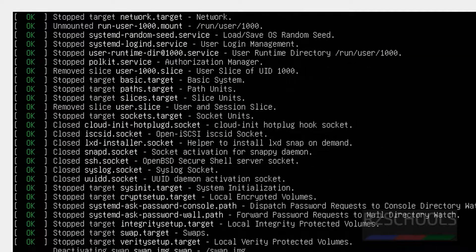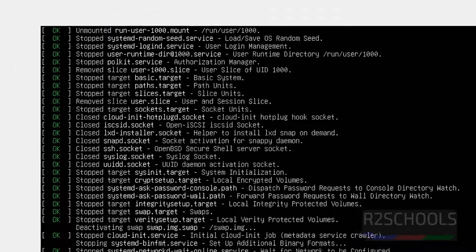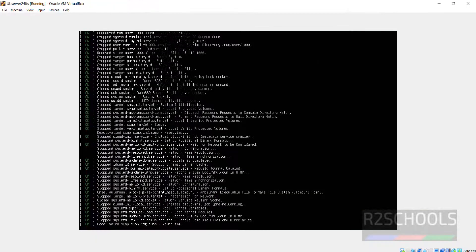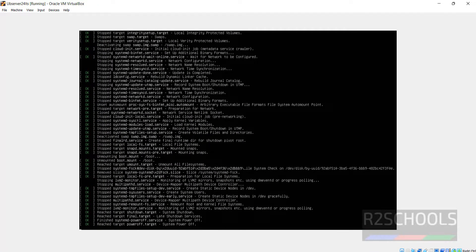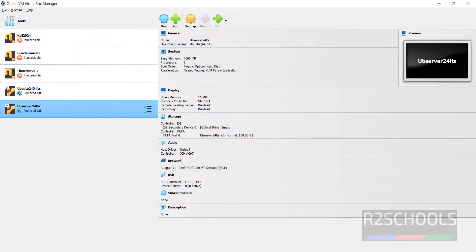So in this video we have seen how to download and install Ubuntu Server 24.04 LTS version on VirtualBox. For more Ubuntu or Linux tutorials, please subscribe my channel. Thank you.